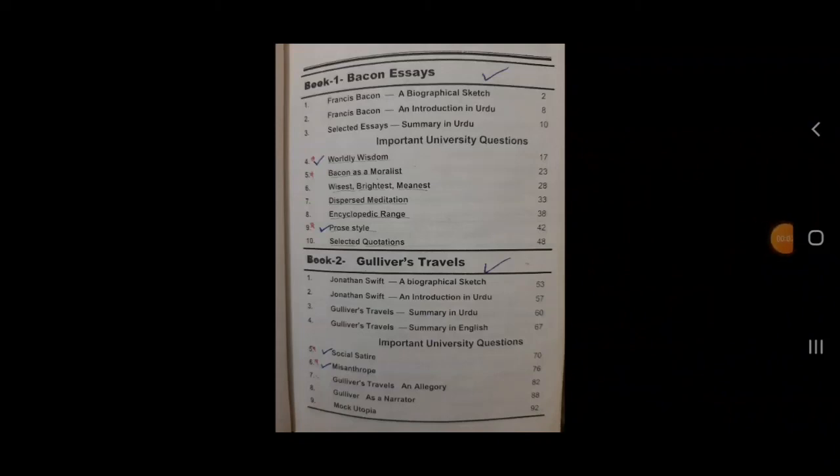Bismillah rahman raheem, assalamu alaikum dear viewers, welcome to my YouTube channel English Studies with Mahasin Manhir. Today I'm going to share a video with you for the Prose paper, fourth paper of MA English Part One. I'm going to tell you what the syllabus of Prose is, how many prose writers there are, and what selective study scheme you should follow for your preparation.